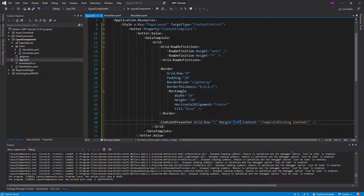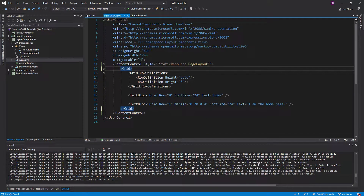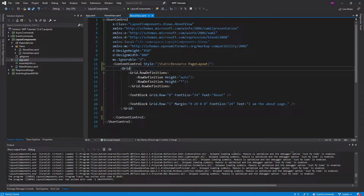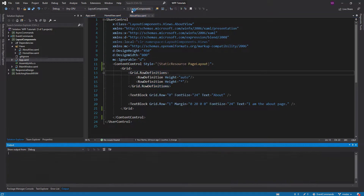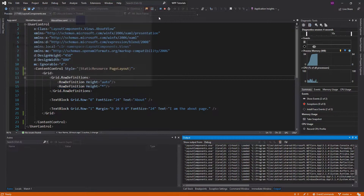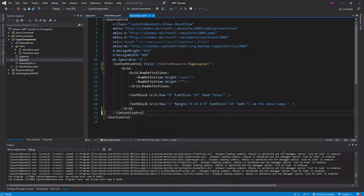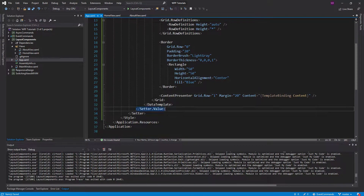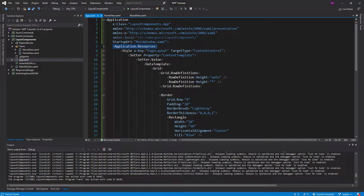Another thing we could do is even move this margin into the layout as well — that's a personal choice. You might not want all of your content that you pass into this layout to have the same margin; you might want your individual views to specify it. In this case I'll add the margin, so let's get rid of it on all of our pages and run this. We get the same result — same thing as before, and we're not duplicating that entire layout across both views. It's tucked away in this style. So styling a ContentControl is one quick, simple way to create a layout component.